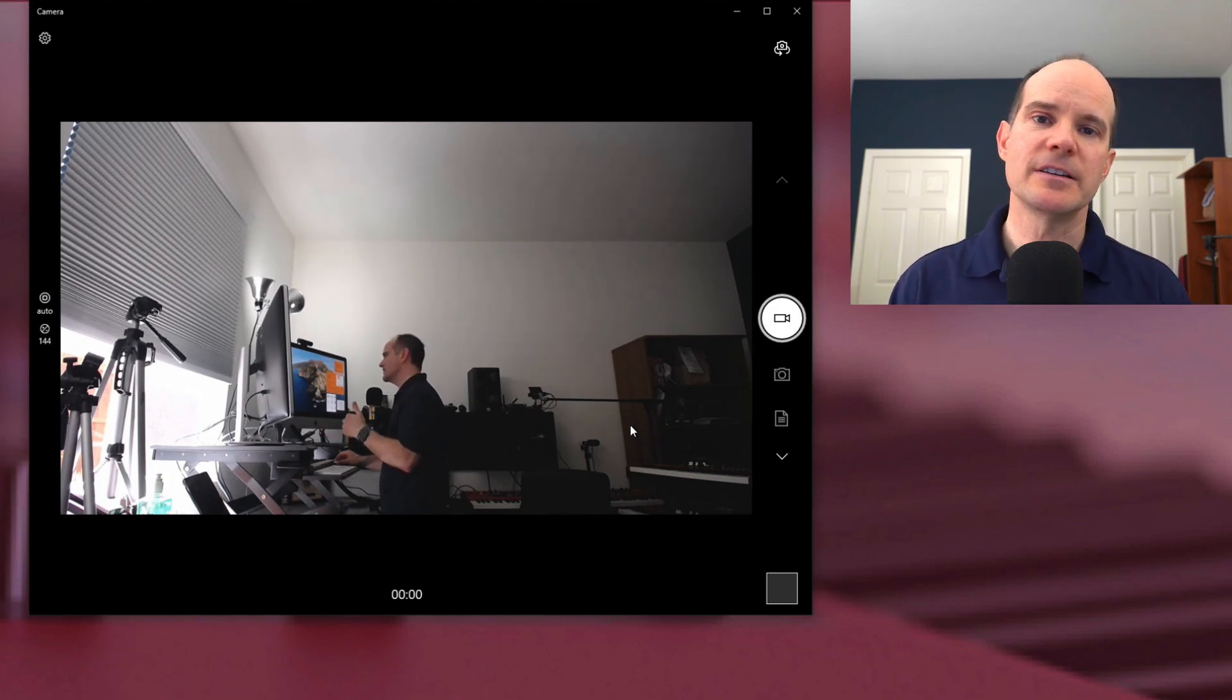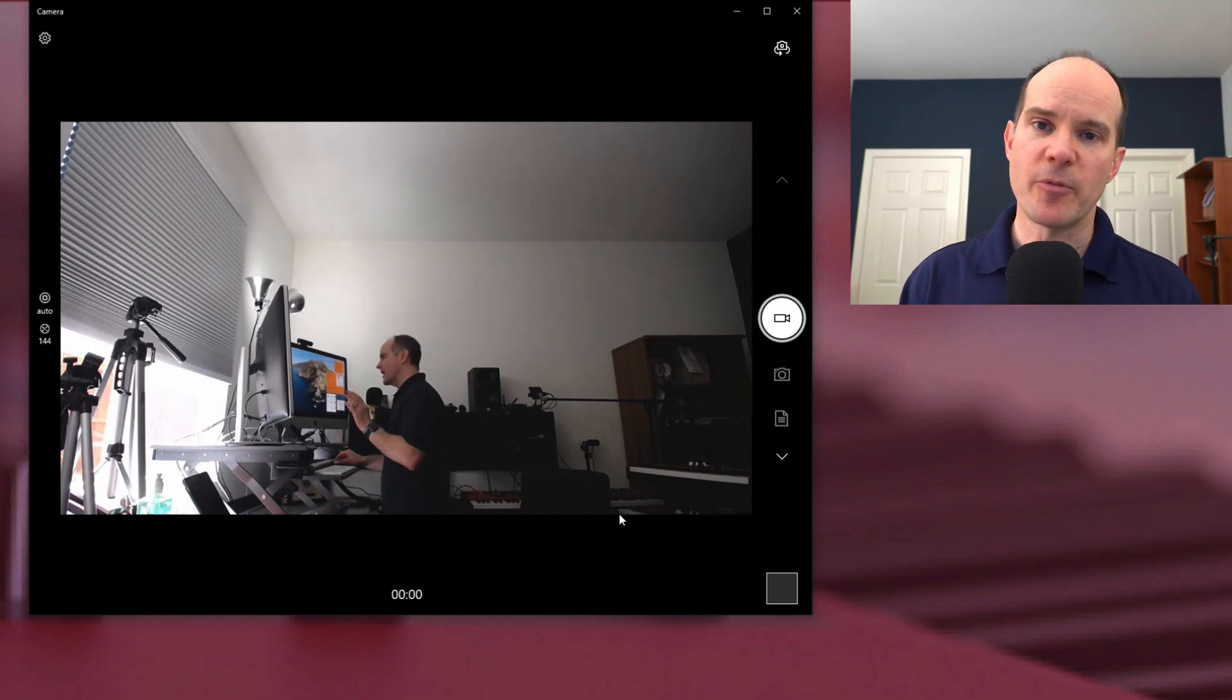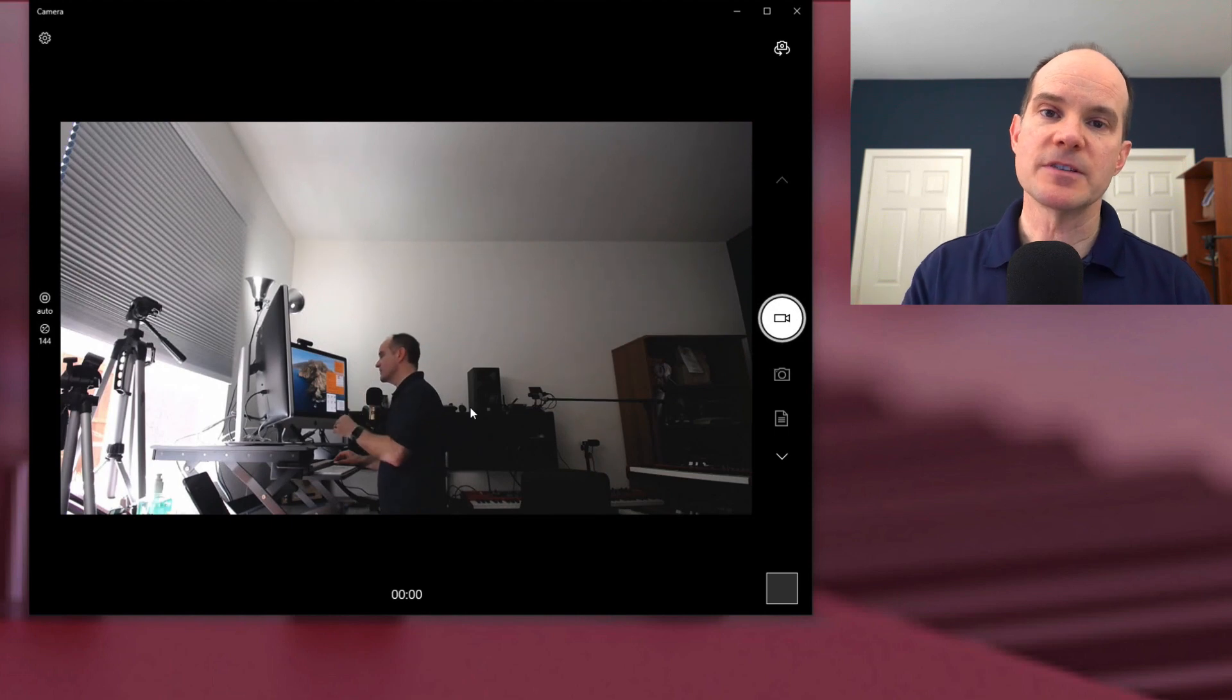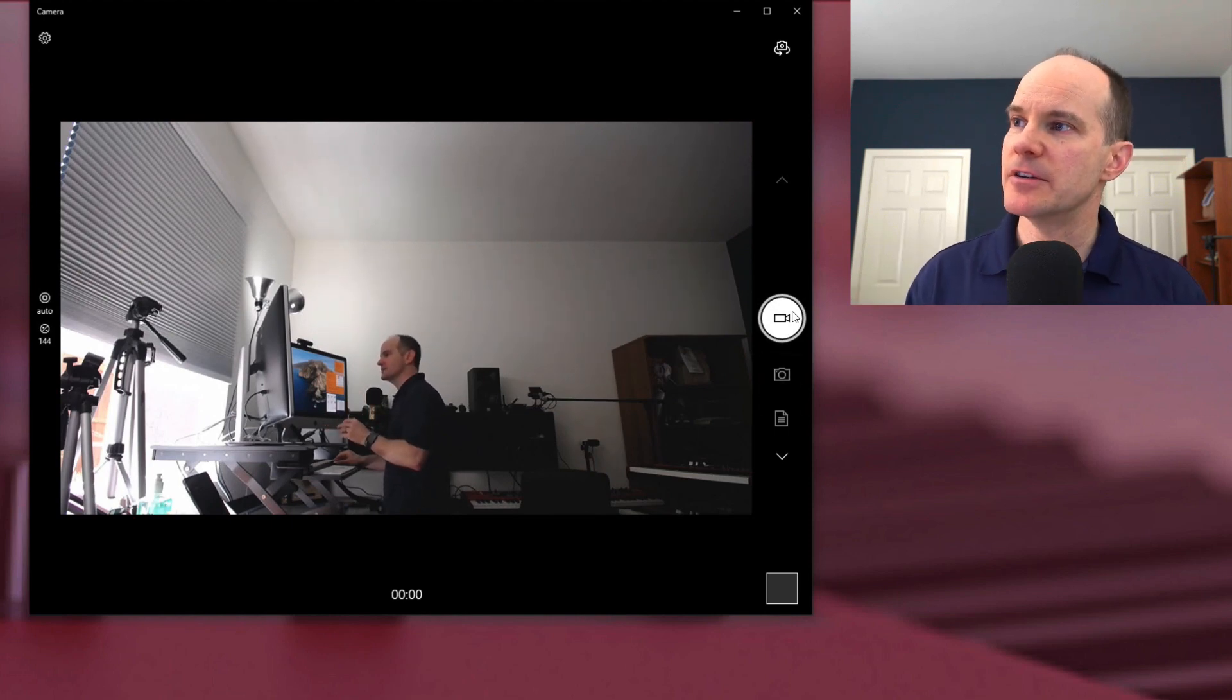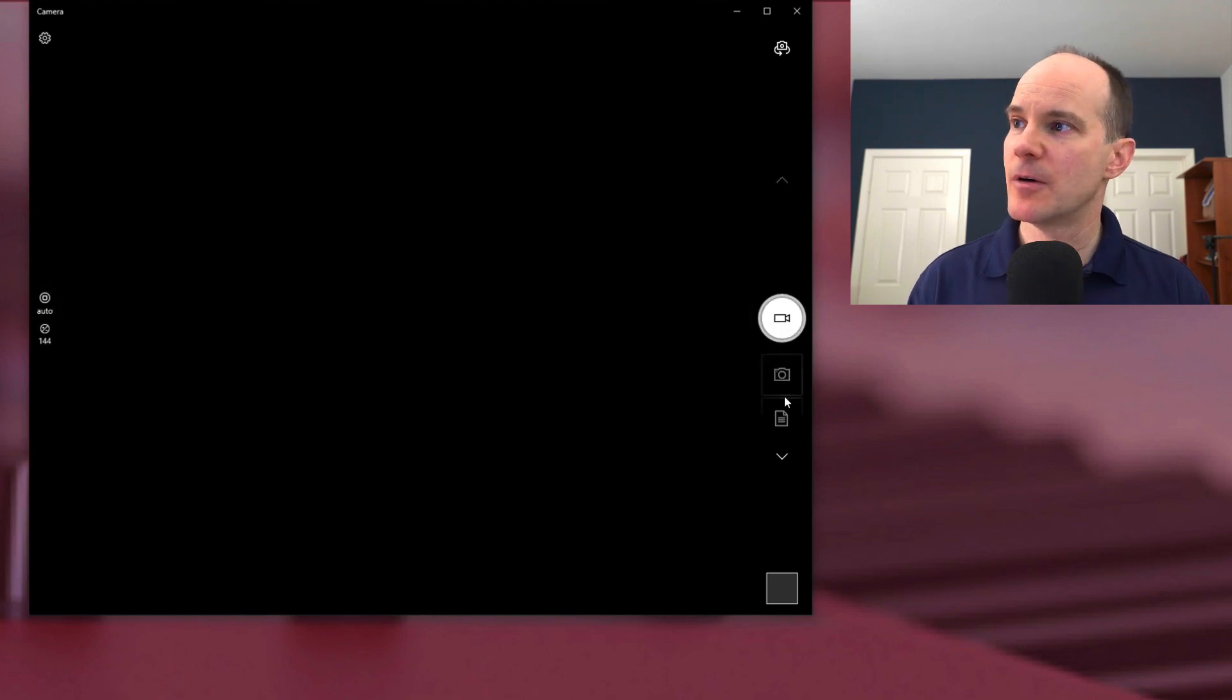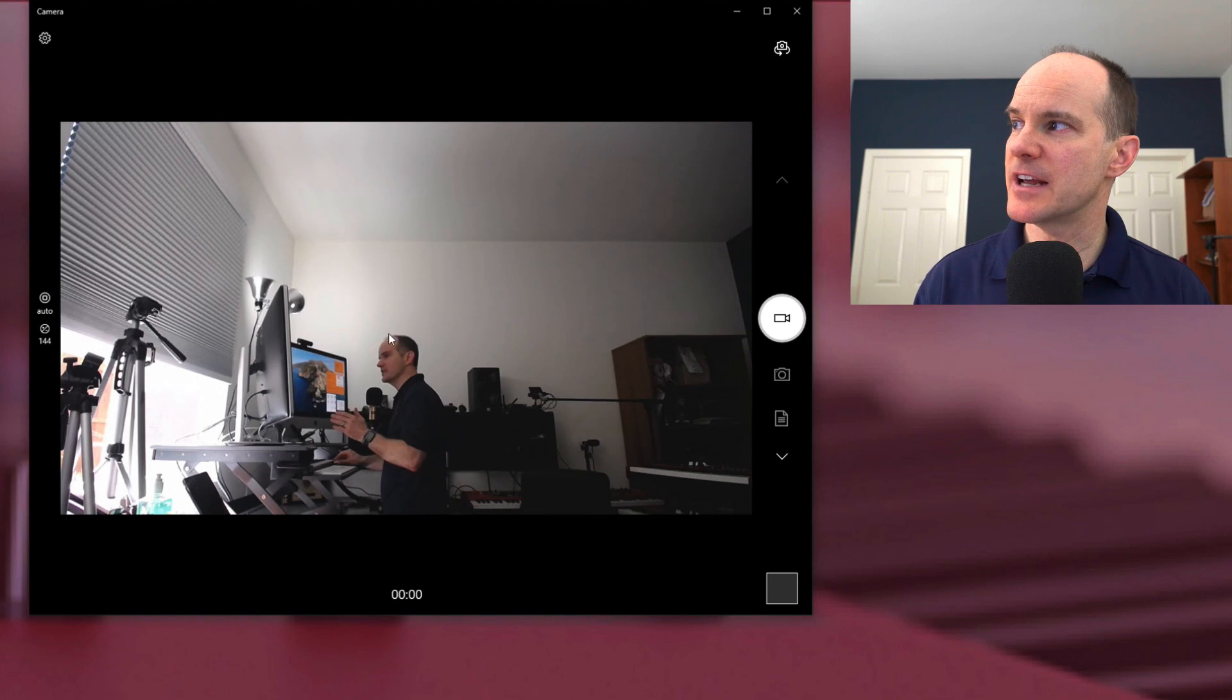So to do that, we're going to need to go into something called camera settings. Now, I brought up this first app here called Camera because this is where the basics are had. In other words, you can say, what's my settings for when I take a picture with the webcam? What are my settings for when I do video? Right now, I've got it on the video settings.